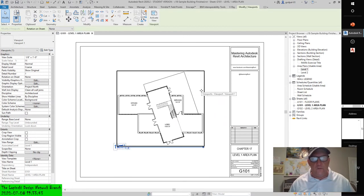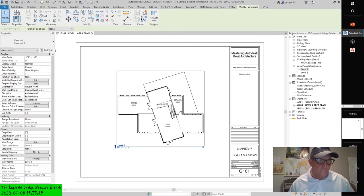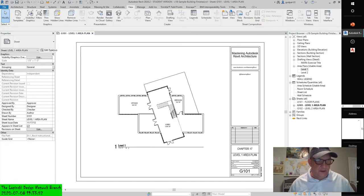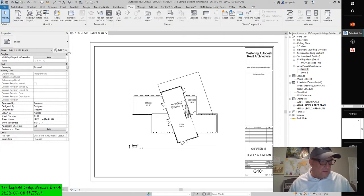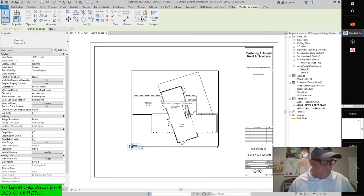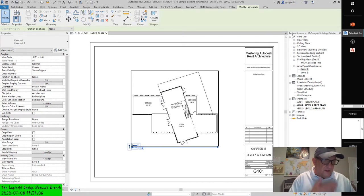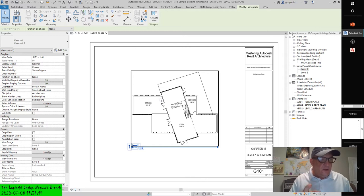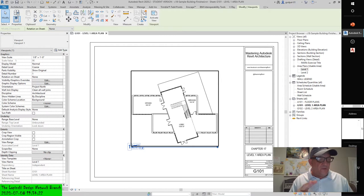Select the view you just placed on the sheet and look at the Properties palette. The instance properties of the viewport are actually the view properties of that view. These properties can be modified at any time in the Properties palette for a viewport placed on a sheet. A viewport also has type properties that determine the view title family, the visibility of the view title, and the formatting of the optional title extension line.